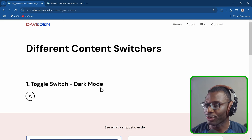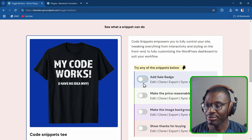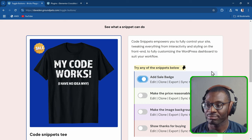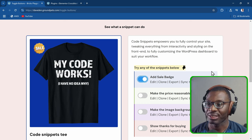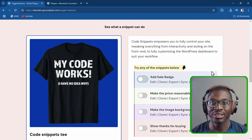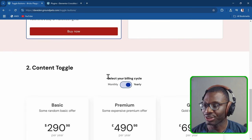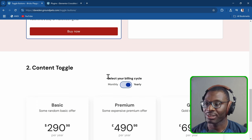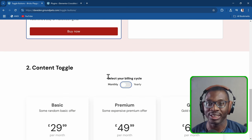If I tab to the next toggle switch, you can see the focus outline. When I press the space bar it toggles on and off, with all the animation working. We can come down to the last switch — same thing, space bar on or off. You can also use the arrow keys to toggle on or off. Everything works with the keyboard.